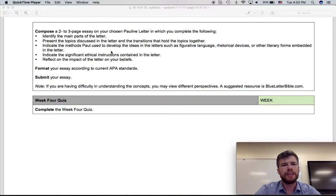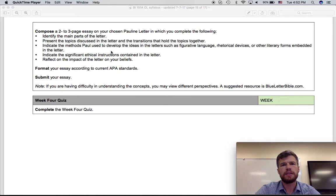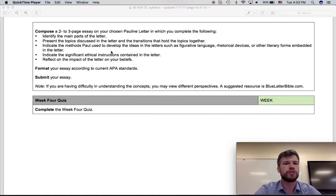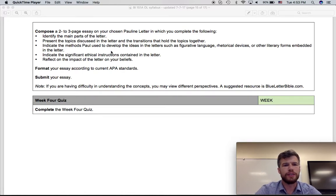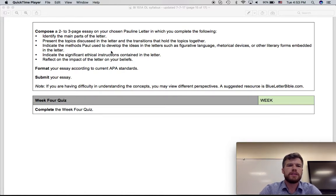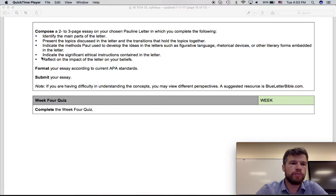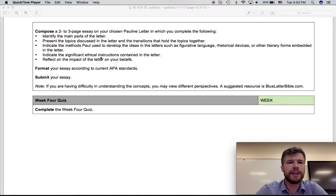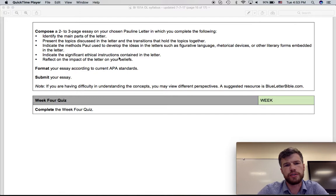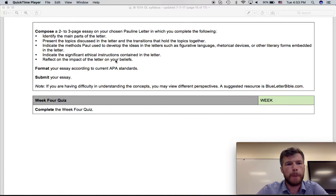The body contains the main theological discussion that Paul wants to have in his letter. But then the ethical instruction section contains basically moral advice for Christians, how a Christian should live her or his life. So for your essay and the fourth bullet point here, you should be indicating the significant ethical instructions that Paul gives his reader.